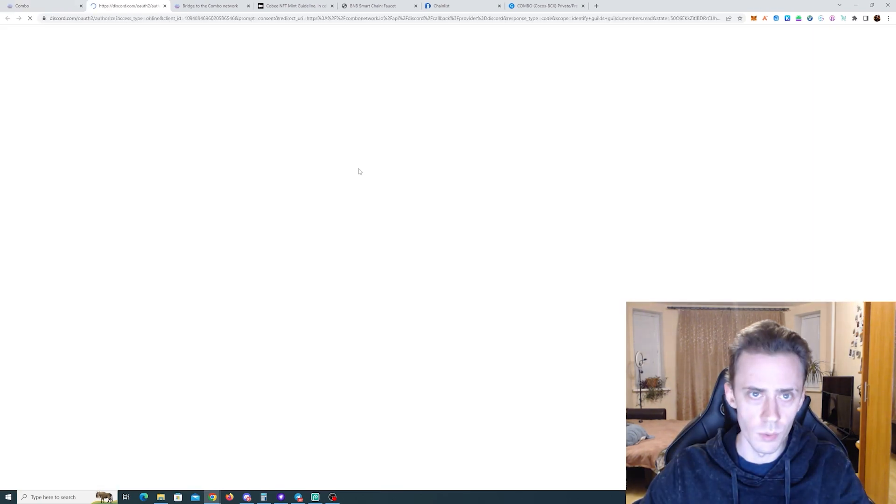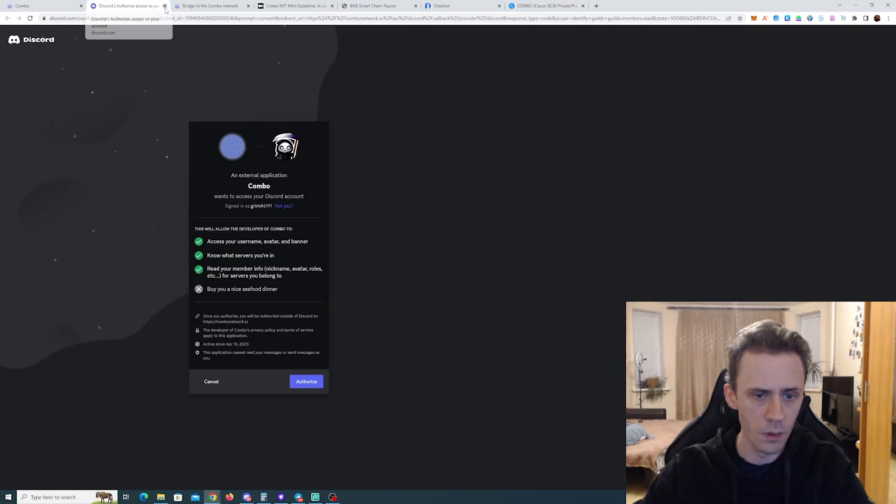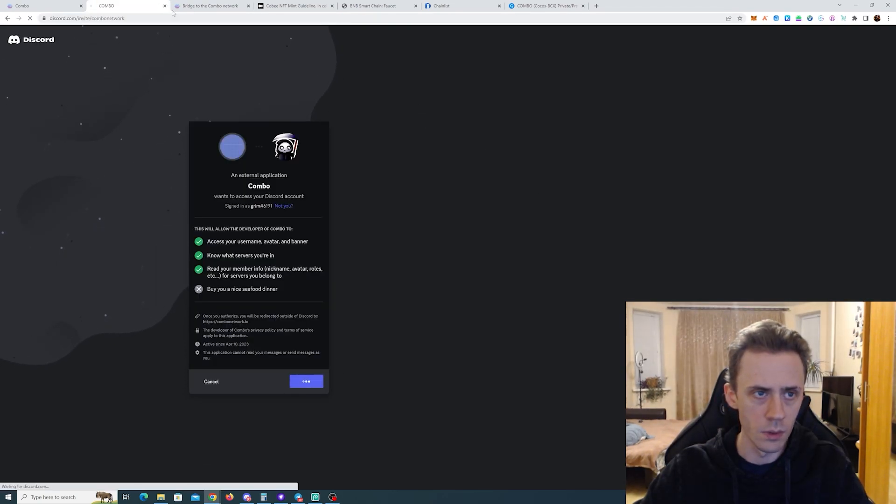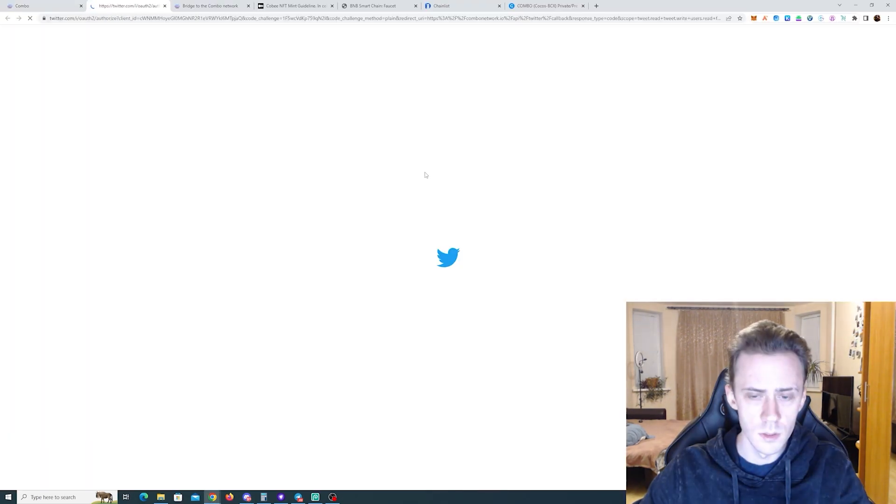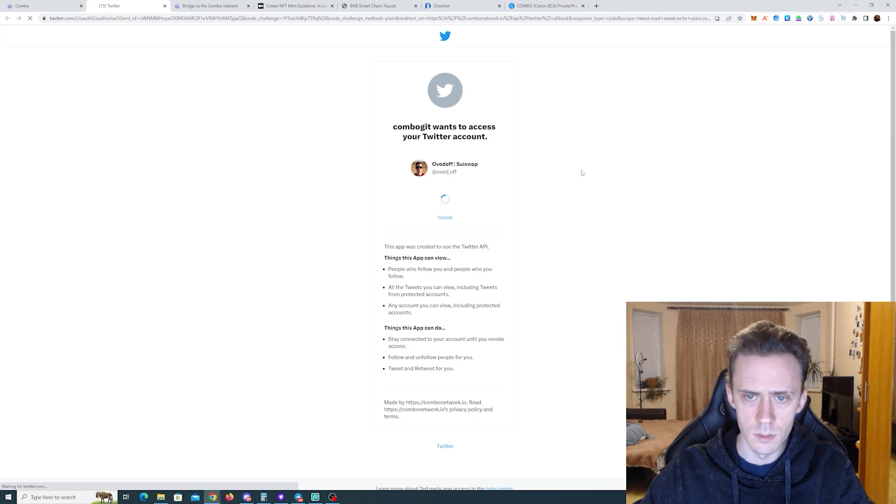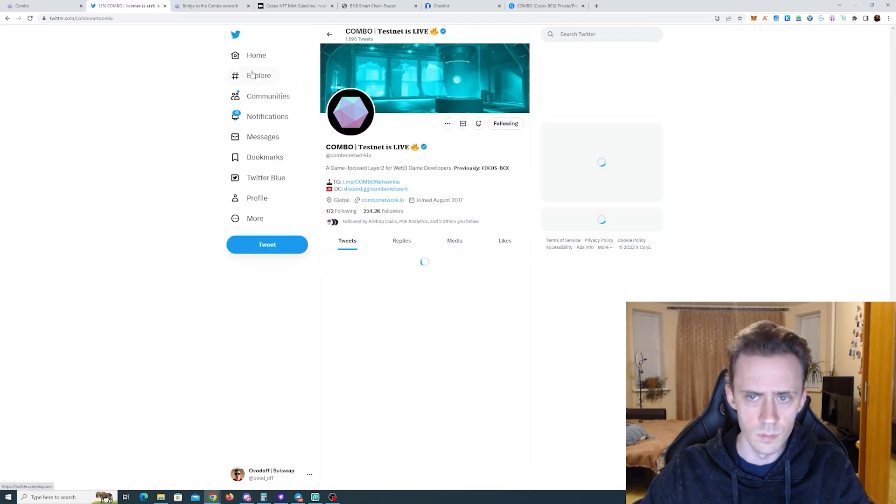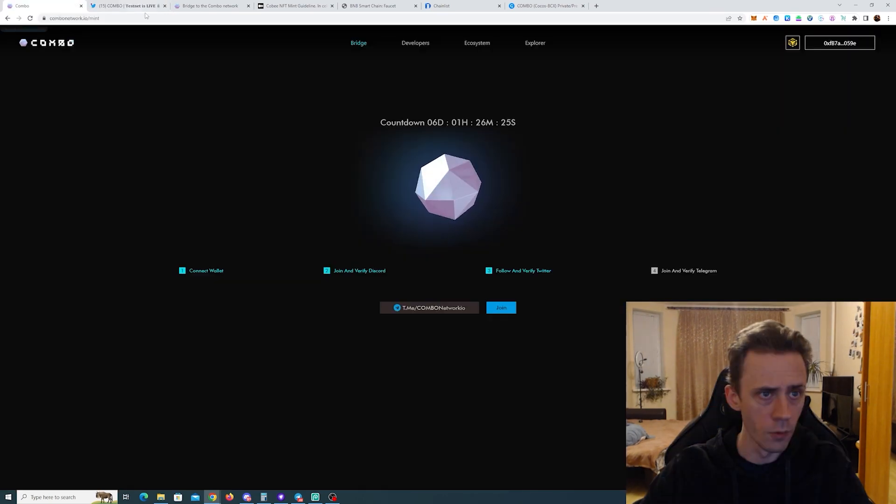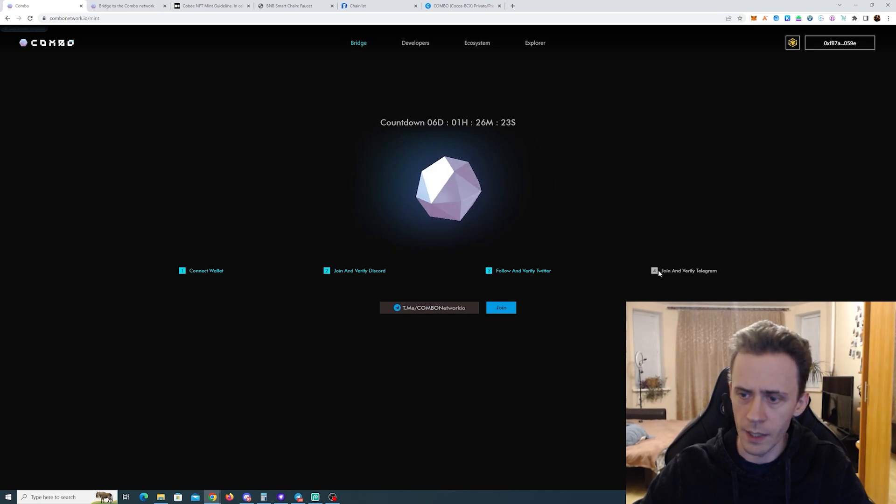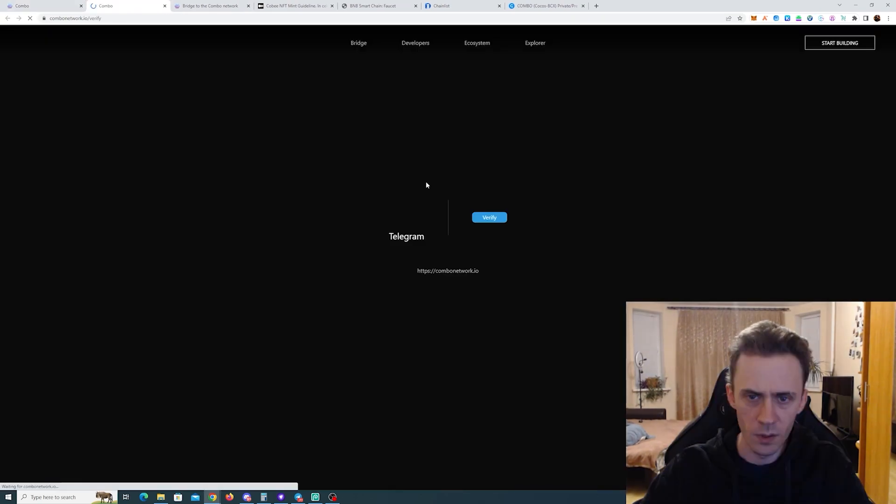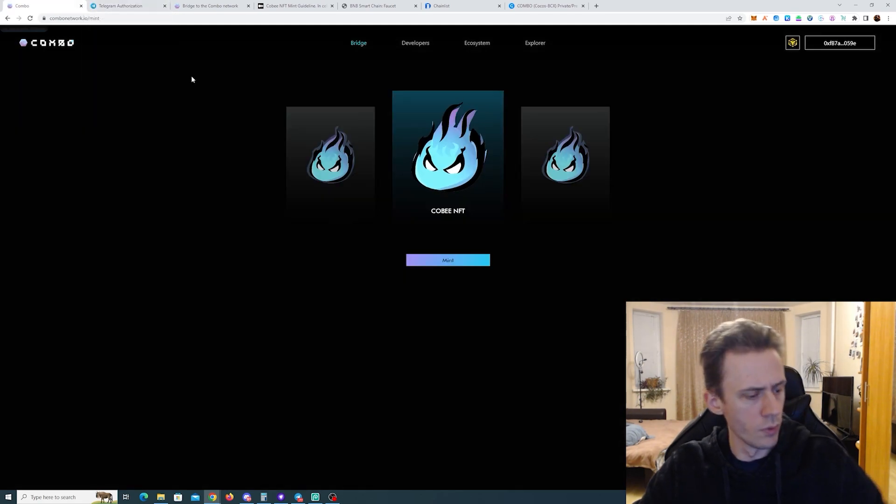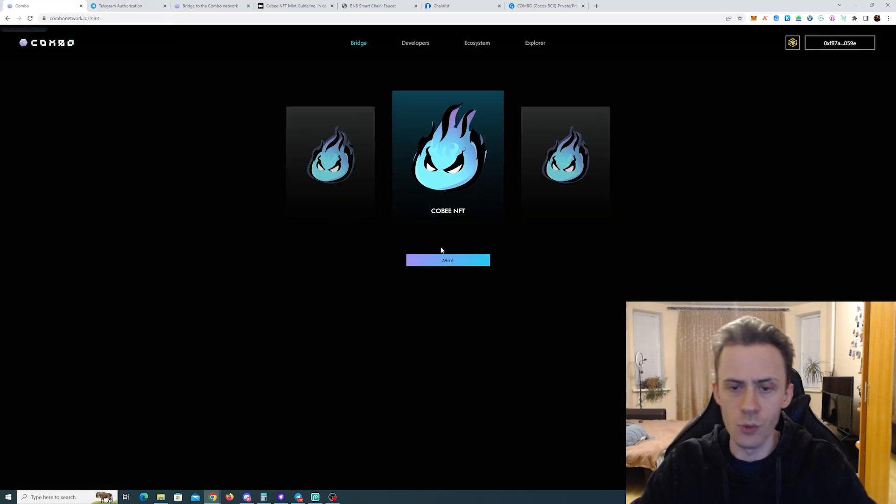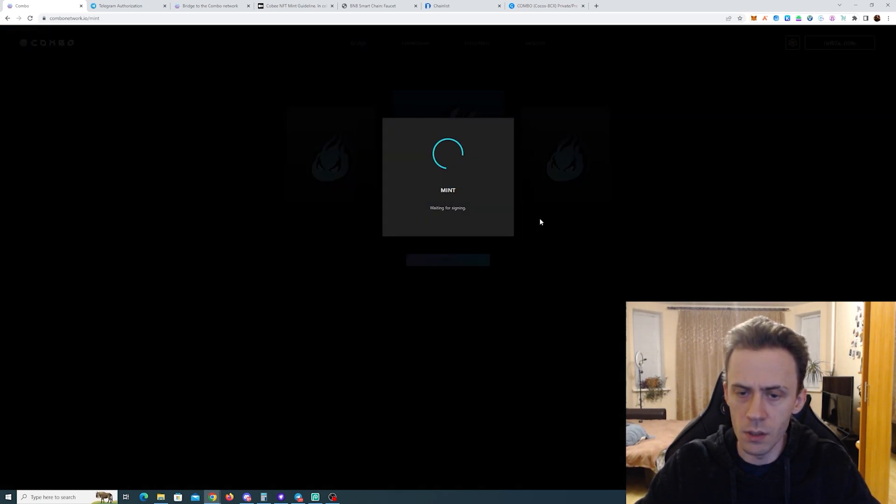Already joined. All right, we need to authorize. Okay, follow and verify Twitter. Following. And then join and verify Telegram. Okay, approved Telegram on my phone. Now we can actually mint the NFT.